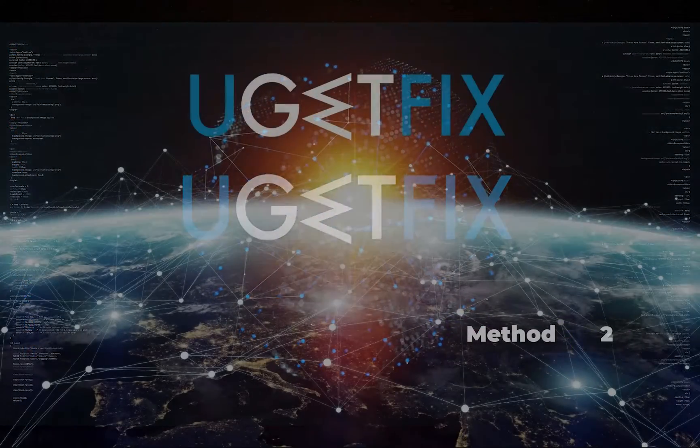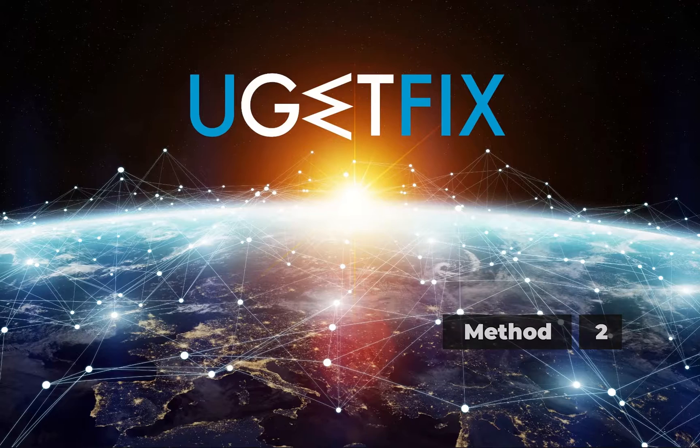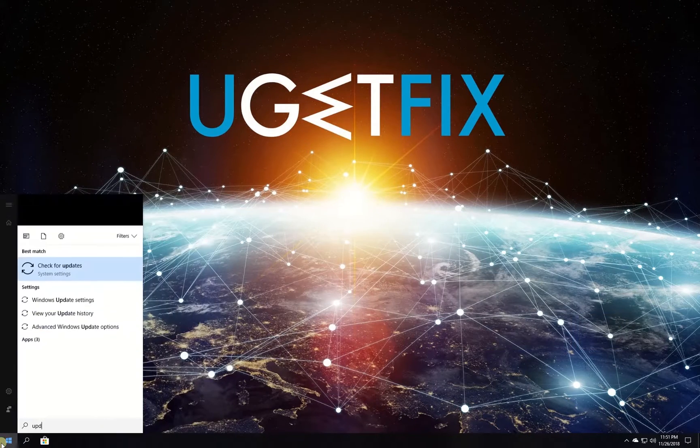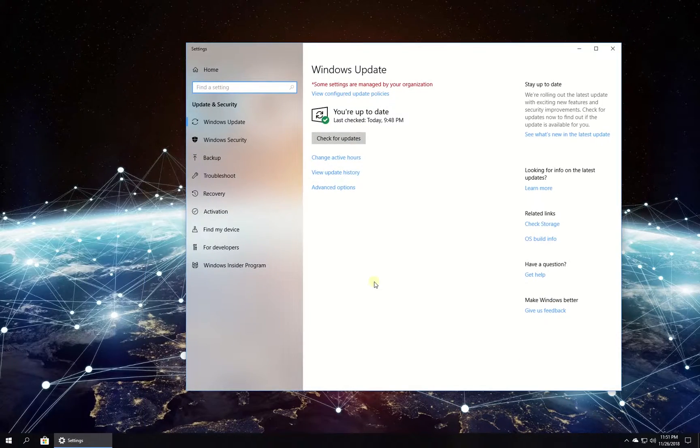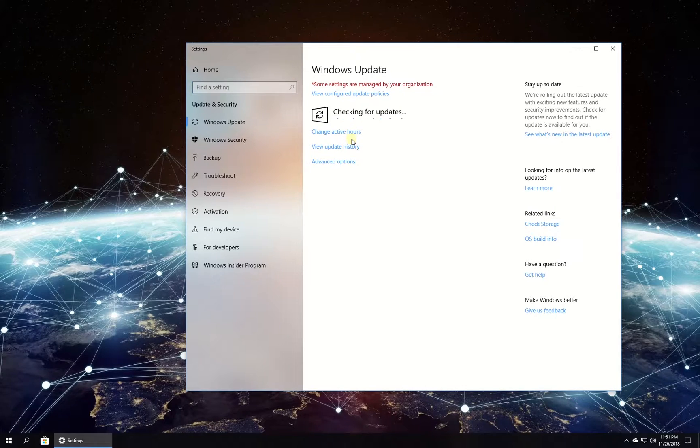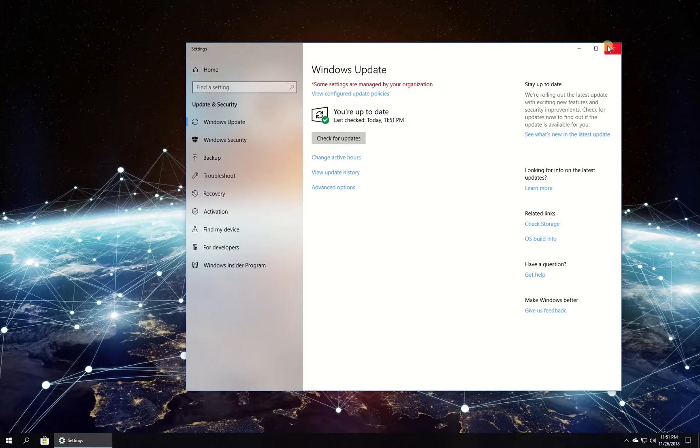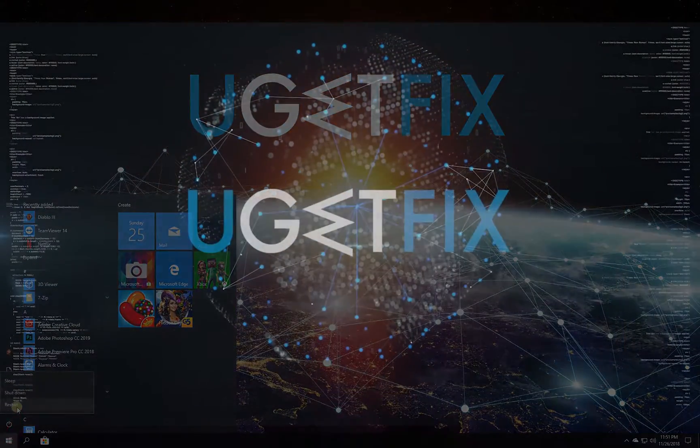Now check if there are updates for your Windows. Click on the Windows button, type in updates and press enter. In the newly opened window click on check for updates button. Wait for the process to finish and restart your PC.